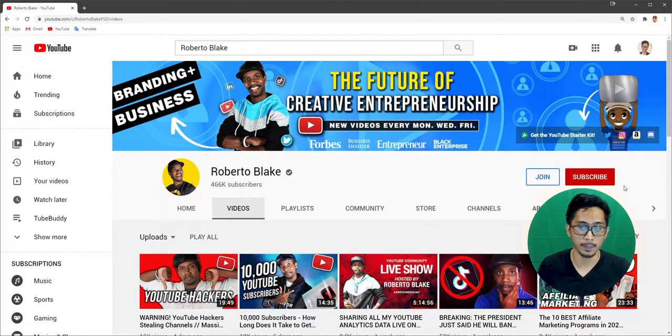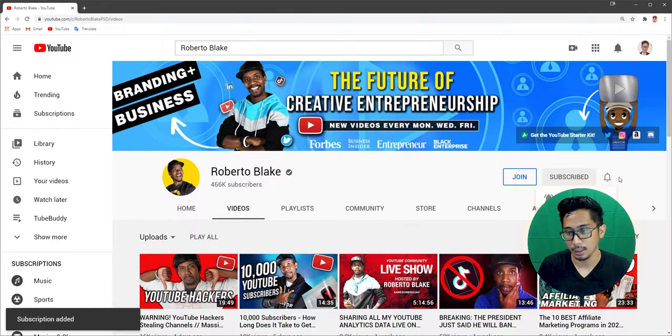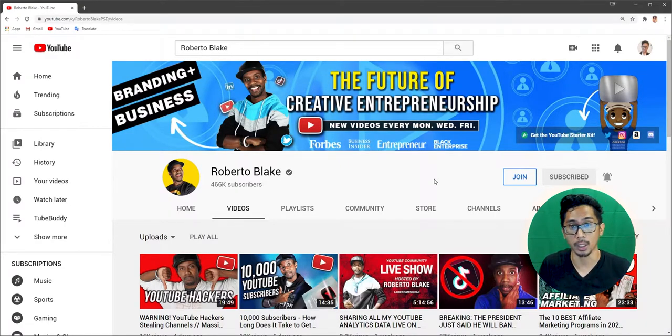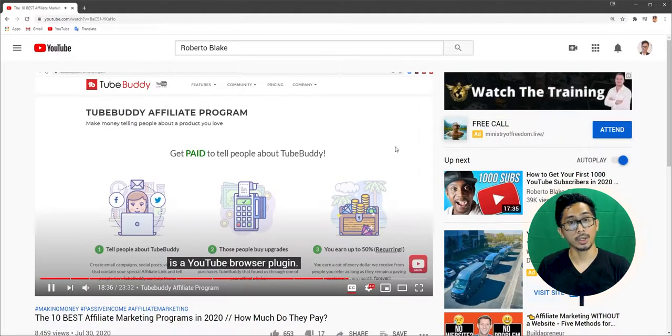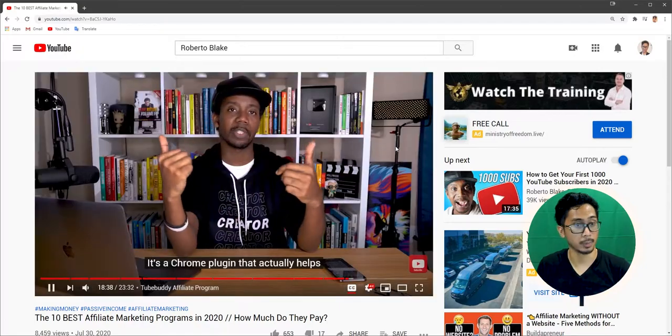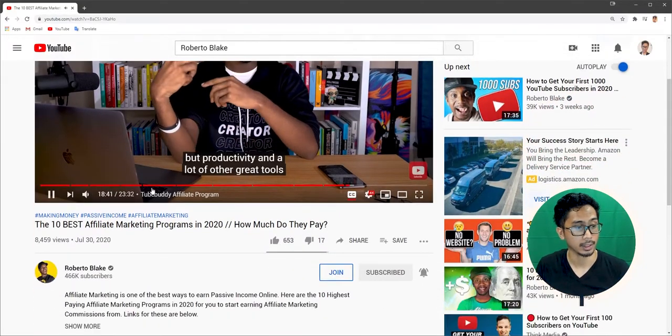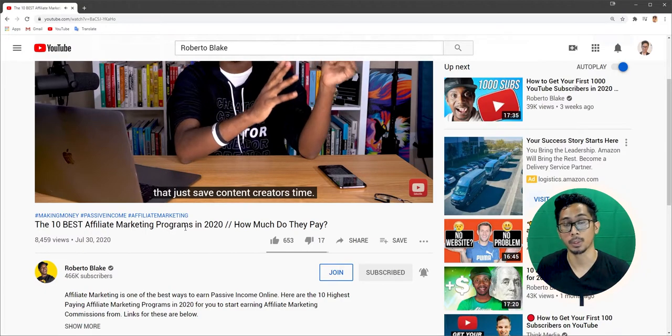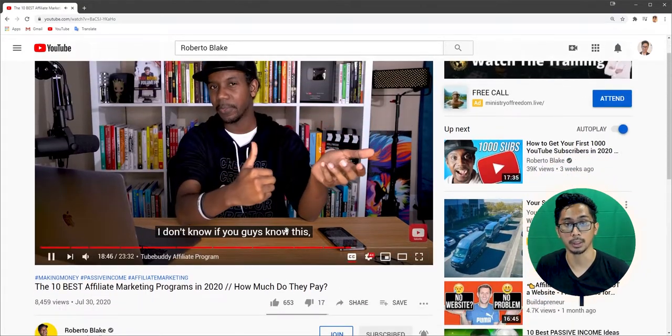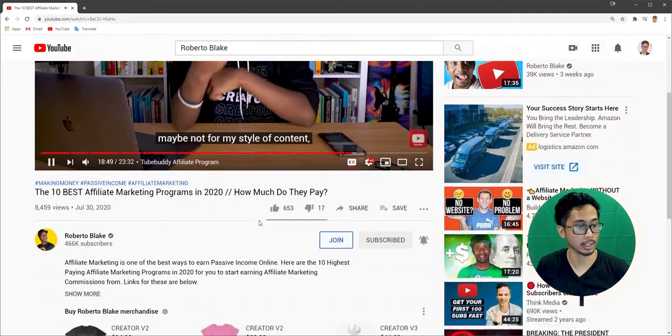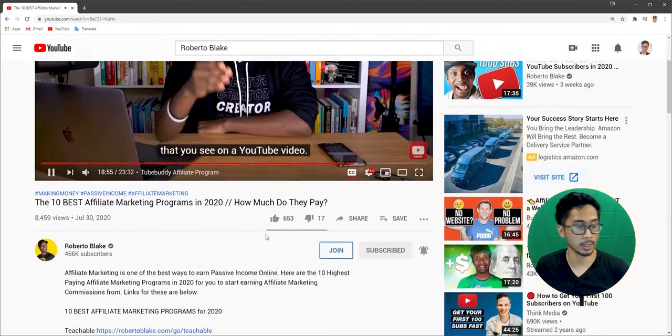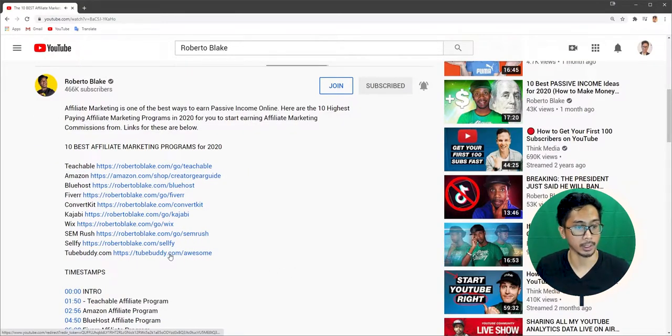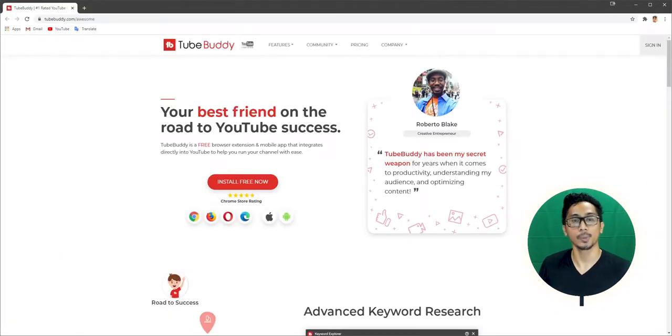He's a cool guy. Make sure to subscribe and hit the notification button for future content. I haven't subscribed yet because this is the new account. He also has a video that actually inspired me to decide on choosing TubeBuddy: the 10 best affiliate marketing programs in 2020. It's a good video about affiliate marketing. And if you go into the description on this video, that's where I found his affiliate link, TubeBuddy.com forward slash awesome.